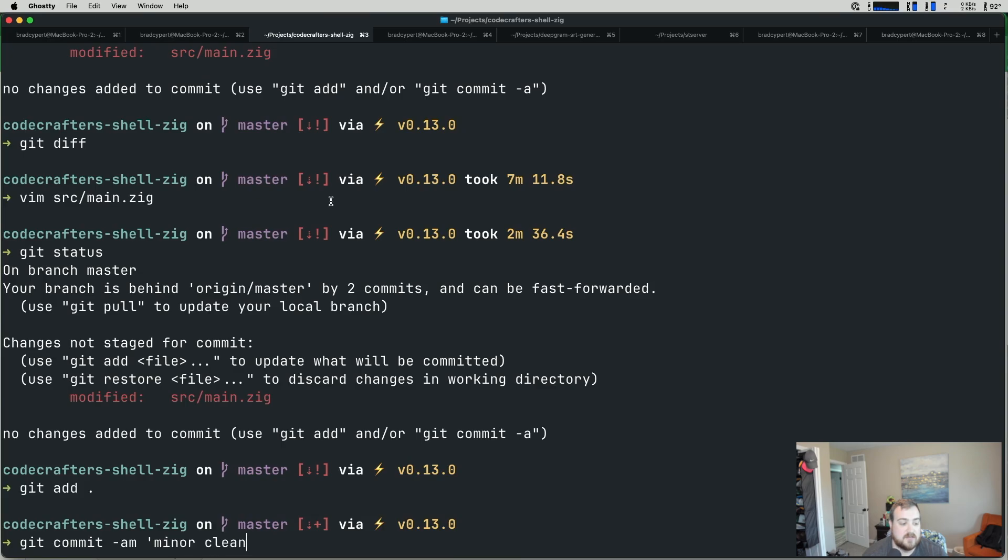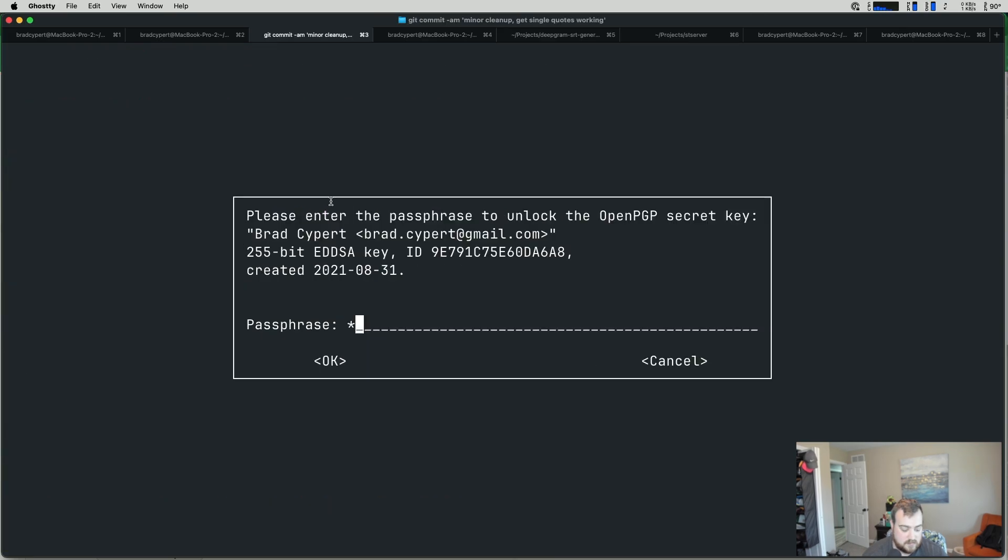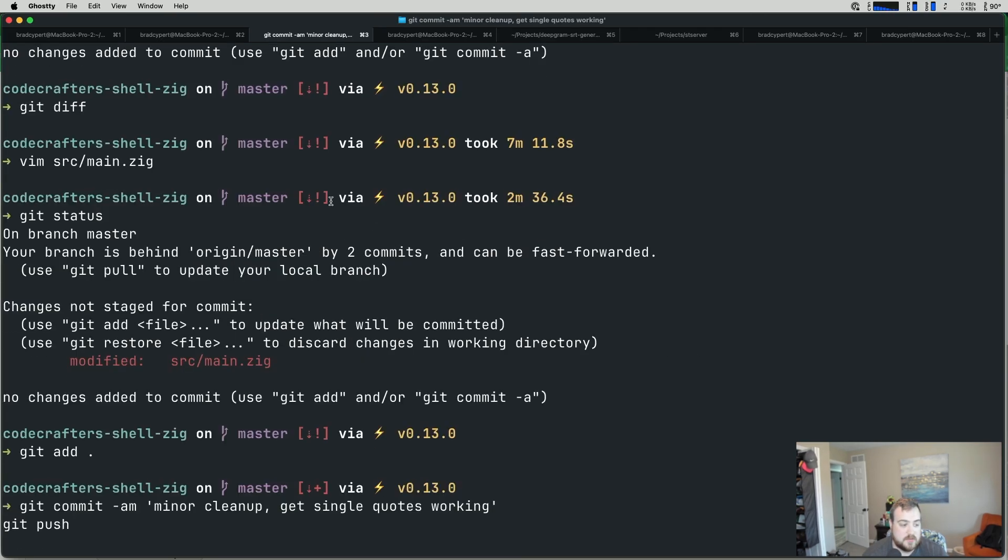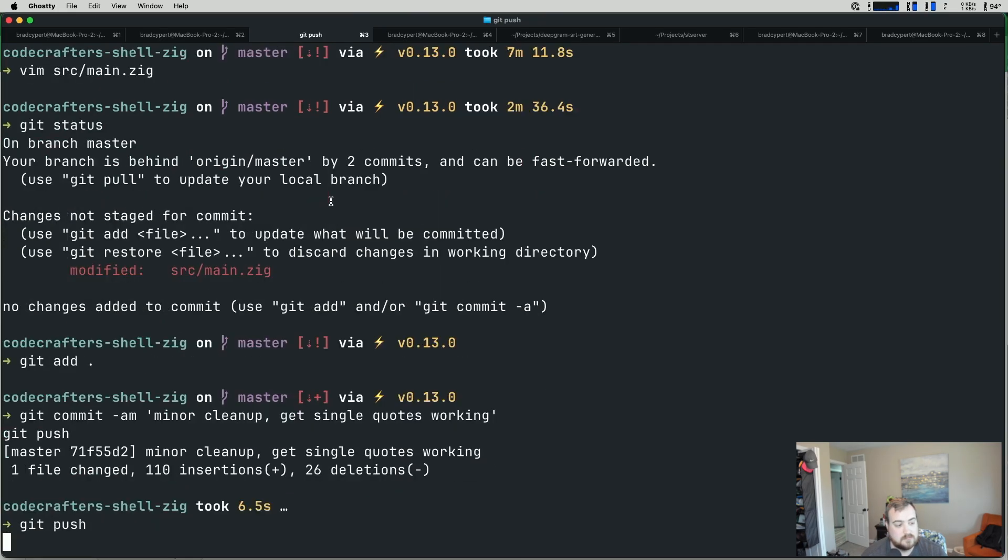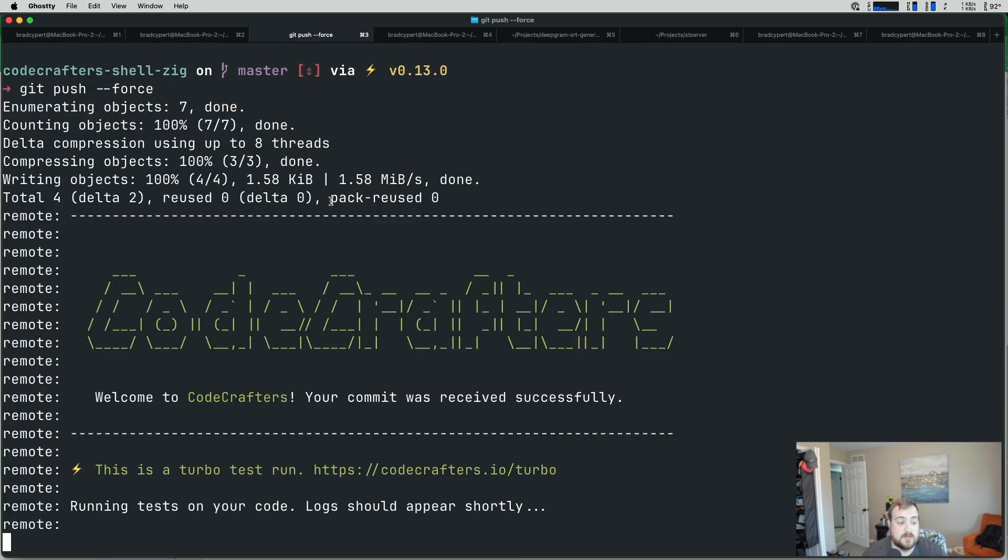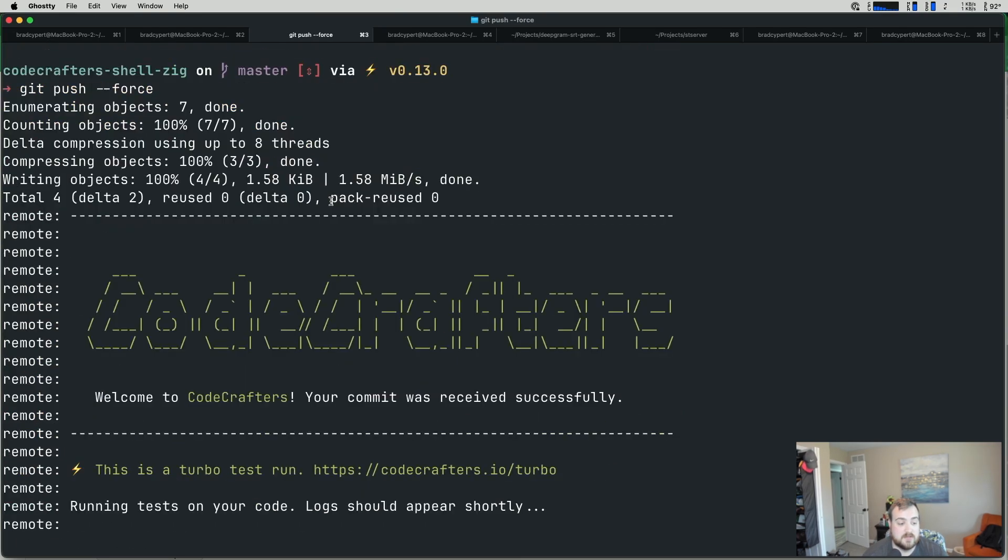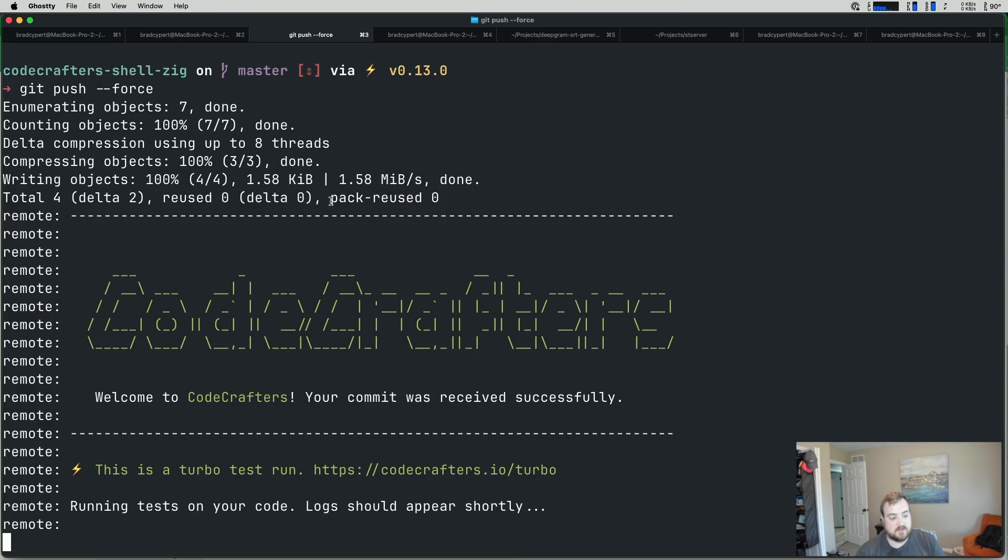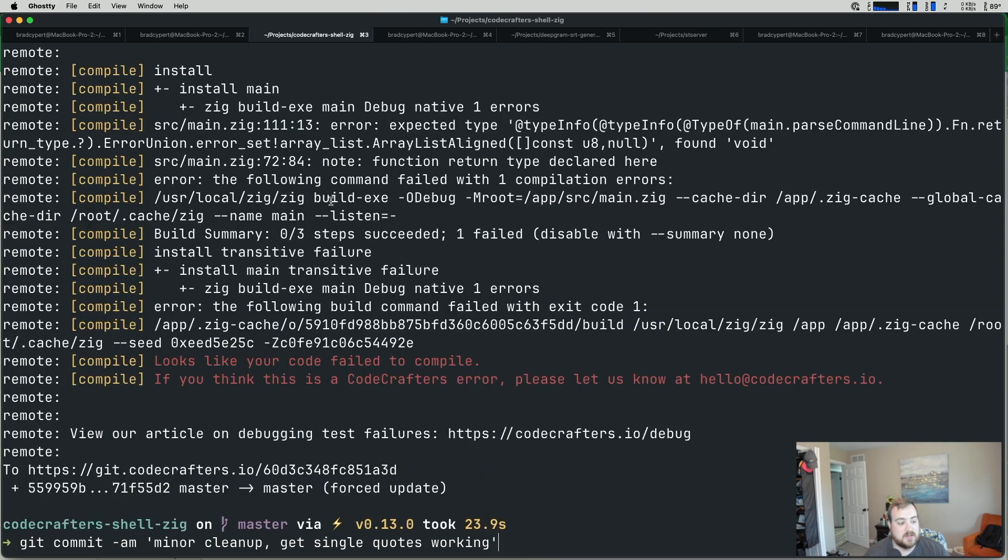Minor cleanup there. Let's go ahead and commit this again. Minor cleanup. Get single quotes working. Give this a push. Give this a force push because I had to mangle with history. Because that old implementation that I spent two hours on was in the history. Because I thought I'd pick up where I left off. But it felt easier to just throw it away. And I kind of forgot to revert that before starting. So, yeah. Nice. Code failed to compile.